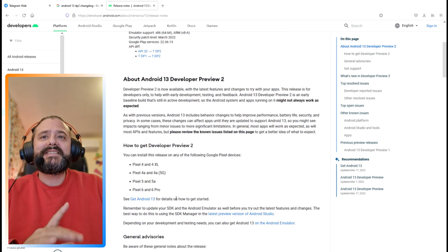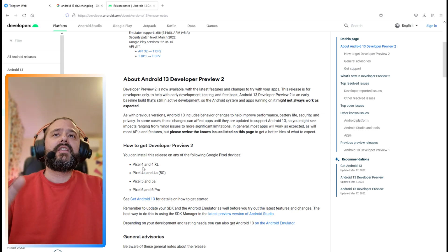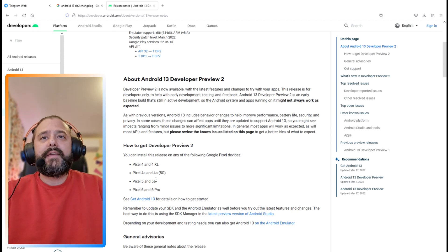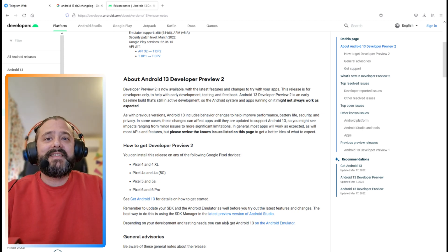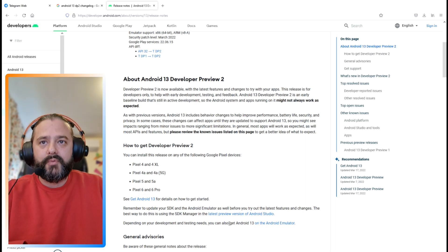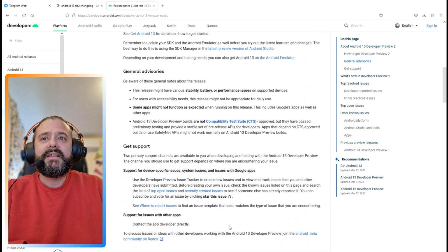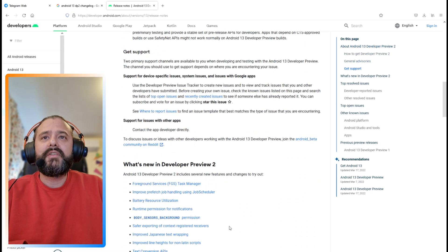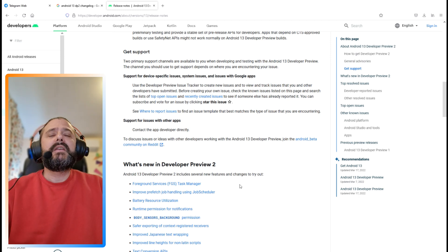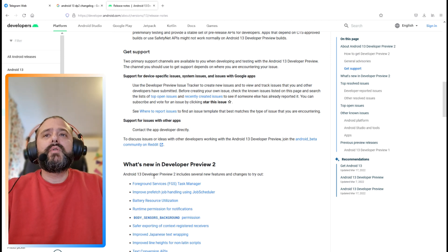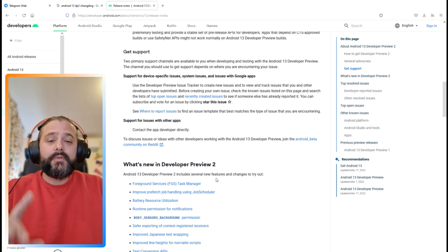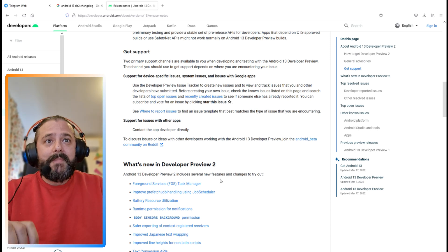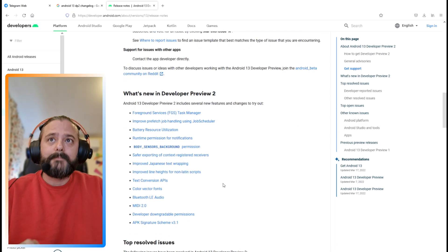You can see here different versions from which you can get to developer preview 2. Let's see the supported phones. You can get it on the Pixel 4, 4 XL, 4a, 4a 5G, 5, 5a, 6, and 6 Pro. Let's see what the new things are. Android 13 DP2 includes several new features and changes to try out.